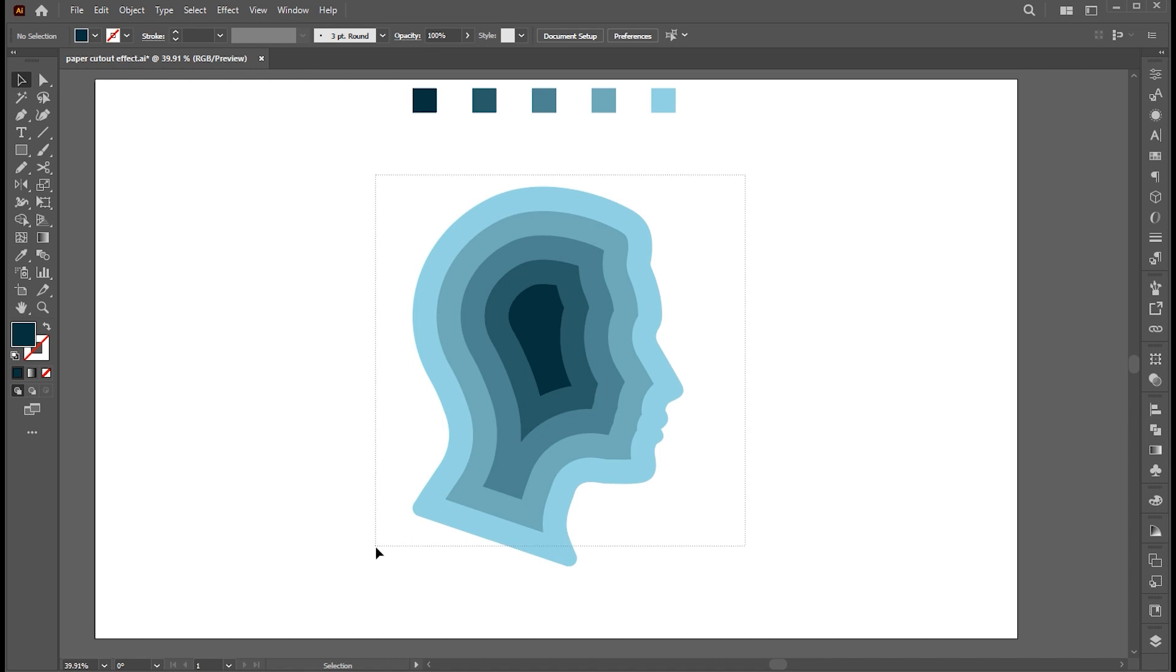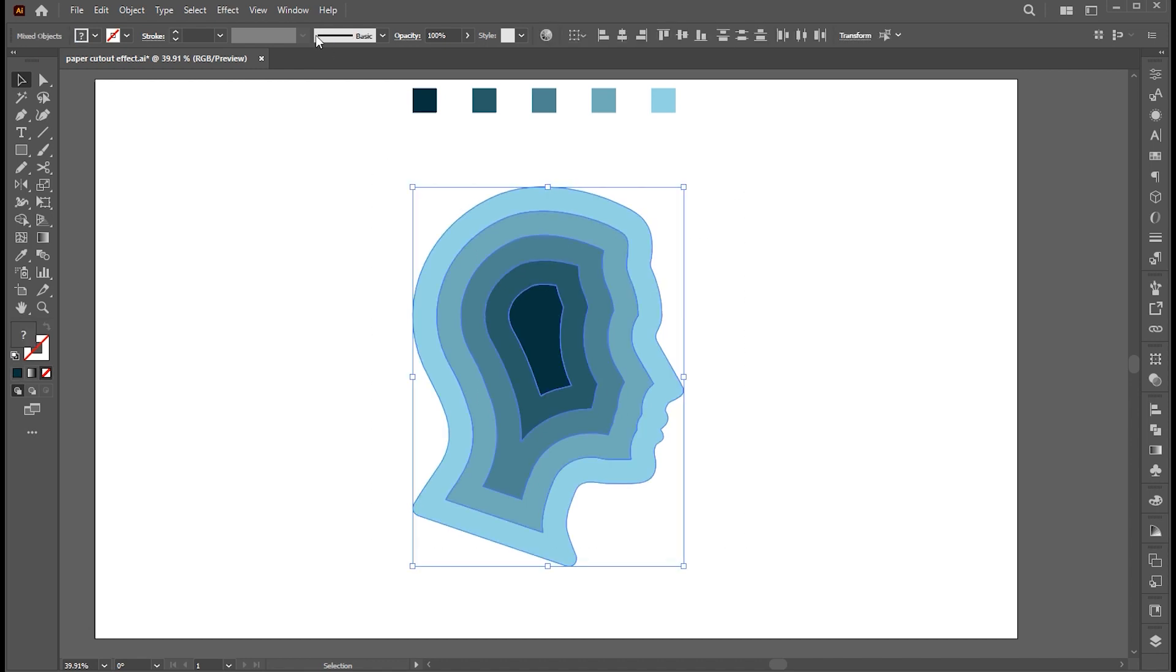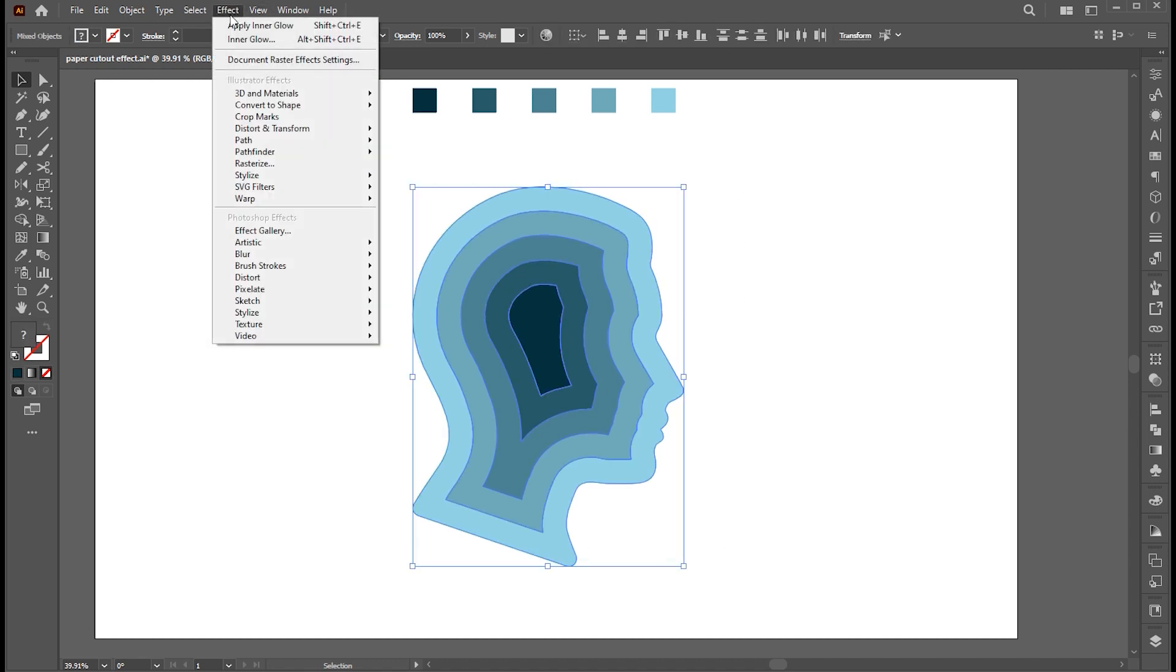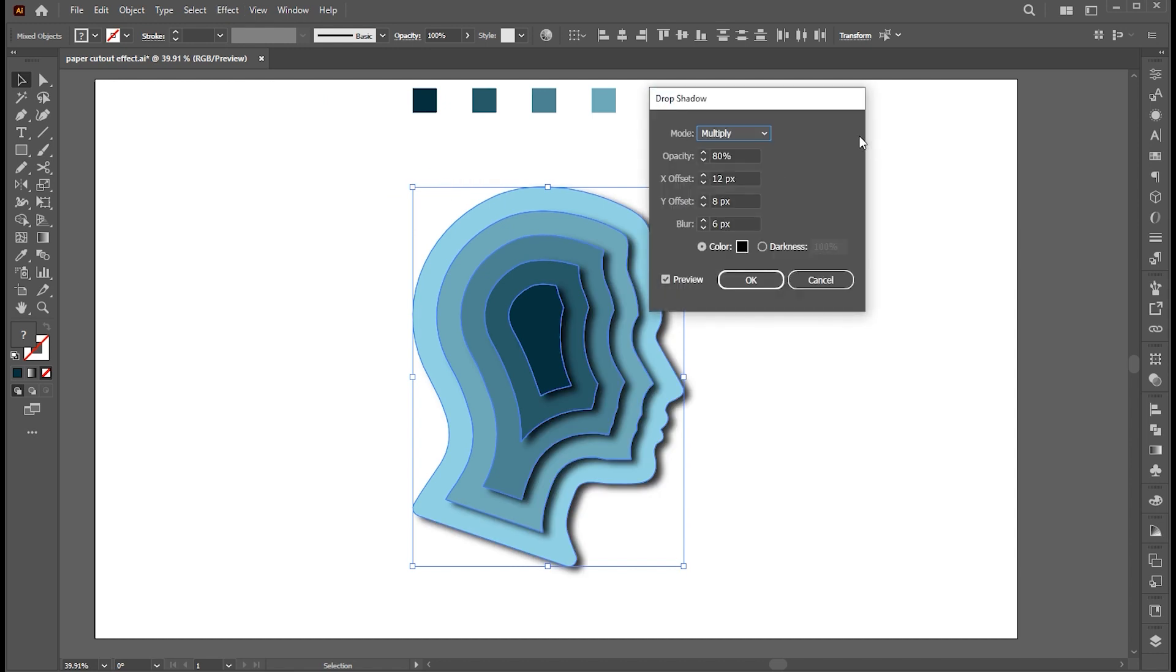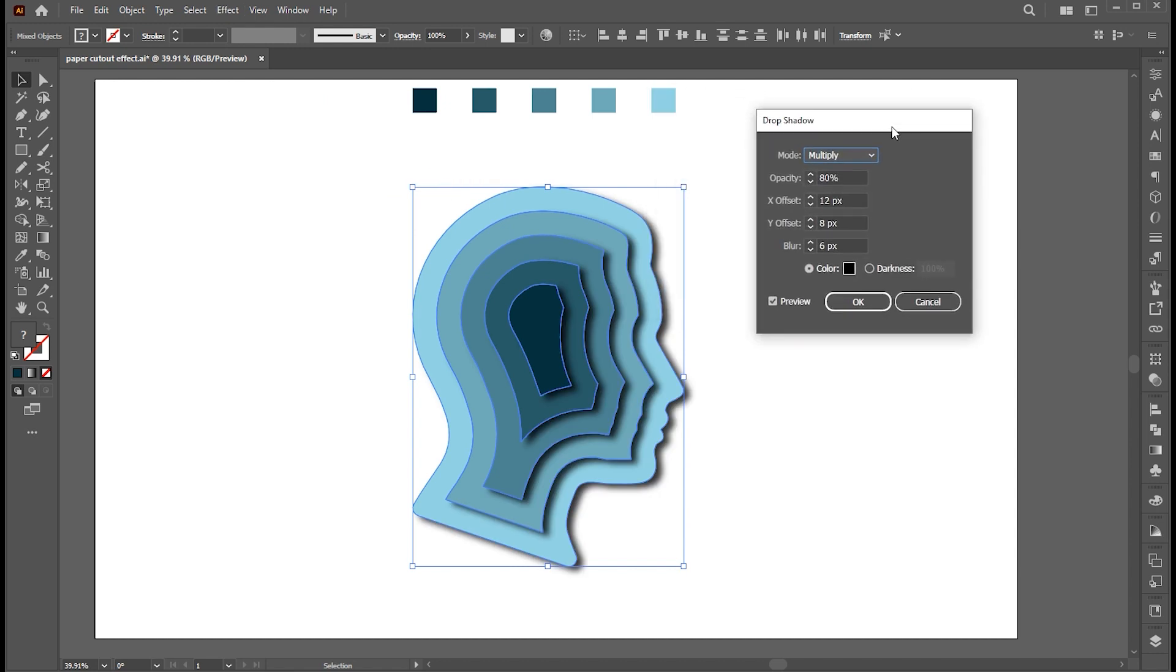Now select all. Go to the Effect menu, Stylize, and Drop Shadow. Use these settings.